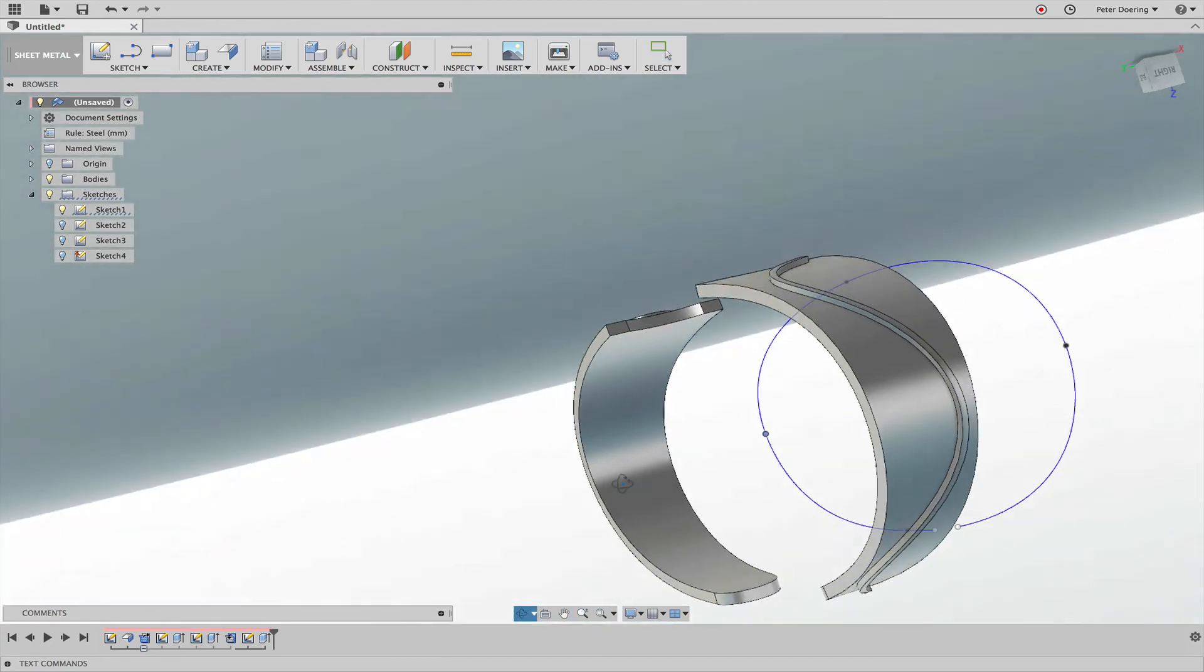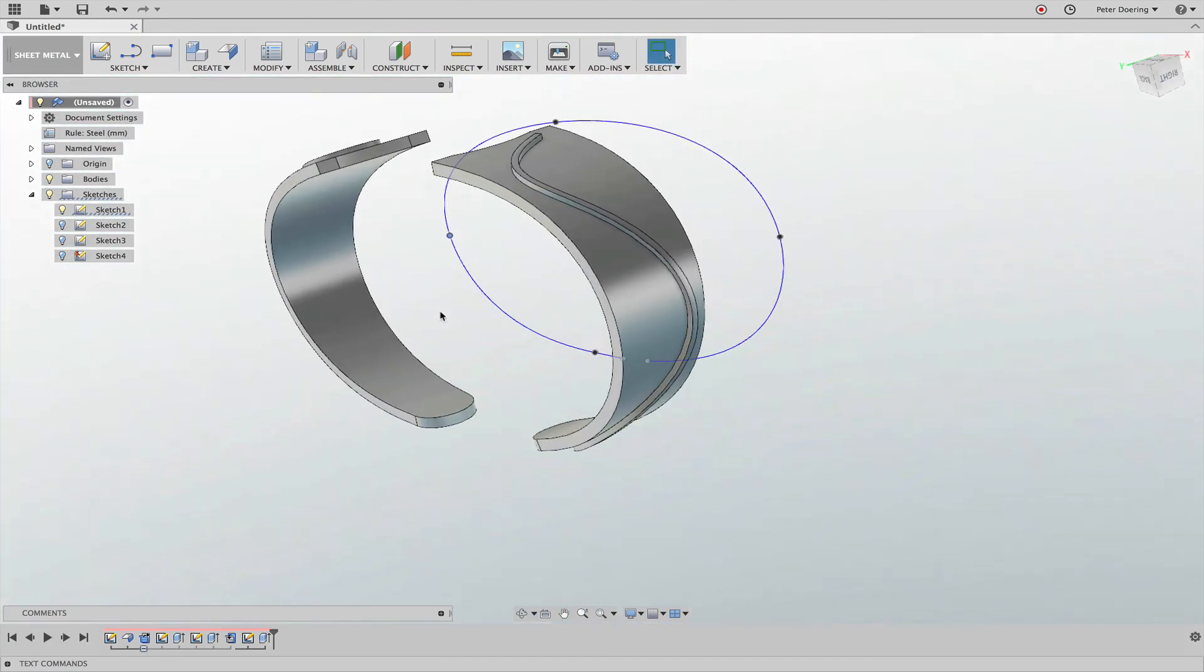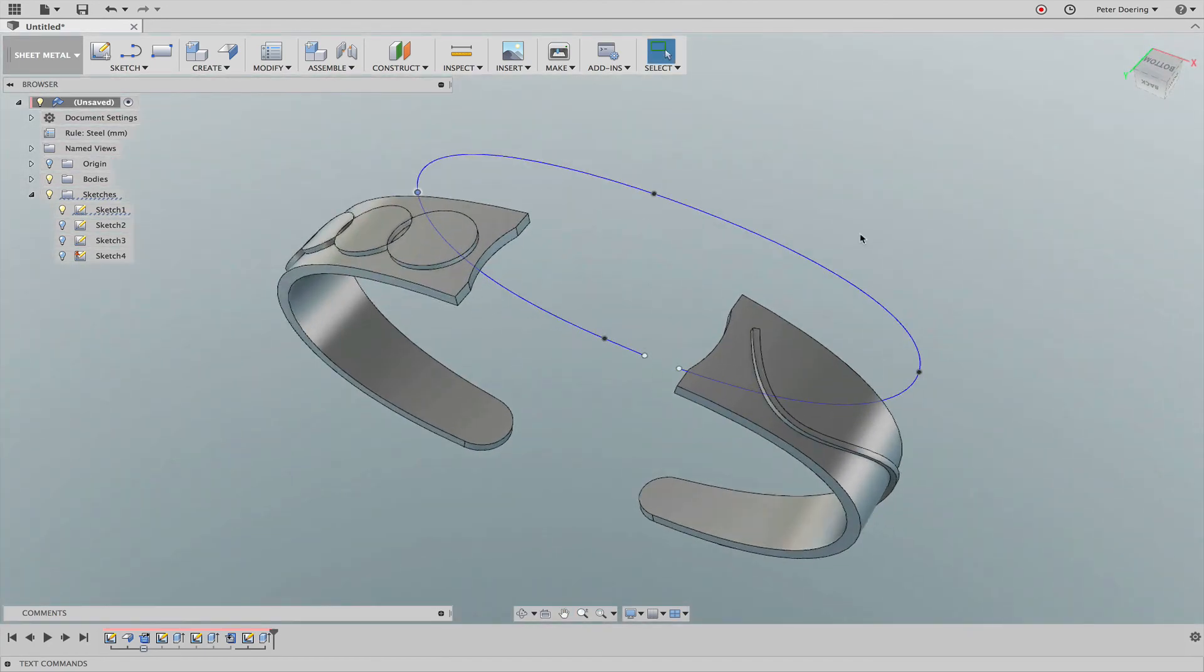So hopefully that provides you with a few ideas what you can actually do with the sheet metal module here in Fusion 360.